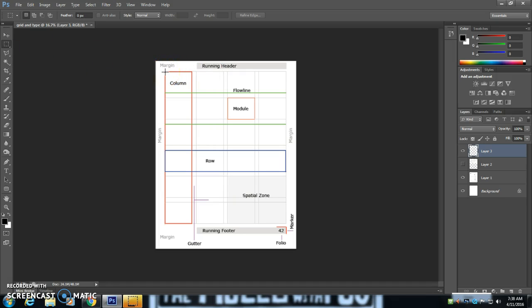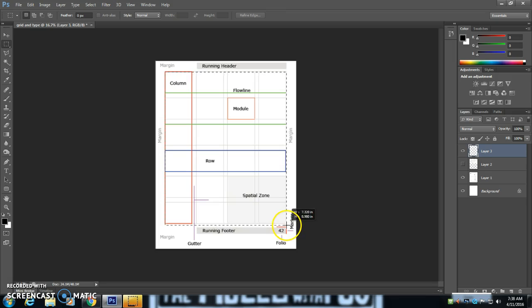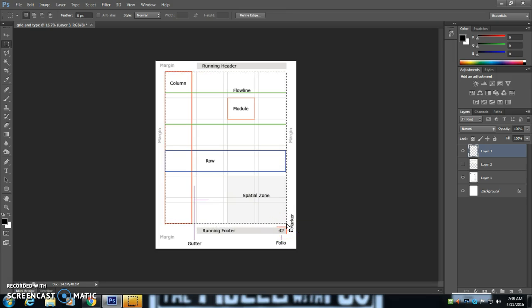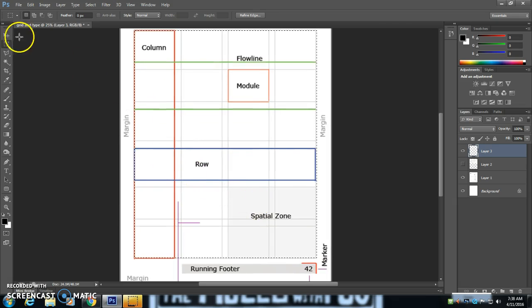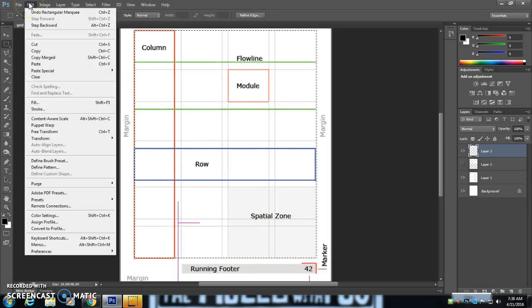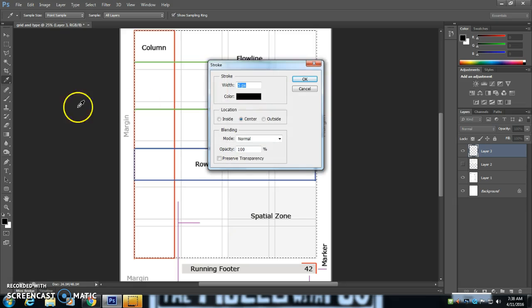Now there's lots of ways that you can do this, so feel free to try other methods as well. Now I'm going to start with making a big rectangle. And then I'm going to go to Edit and Stroke.